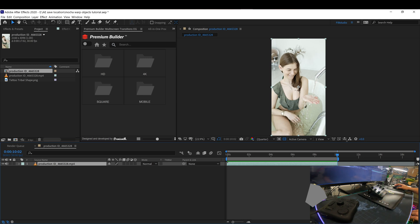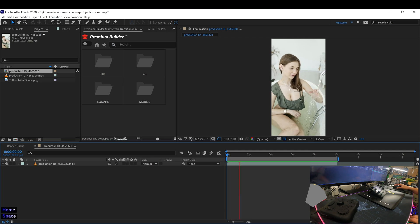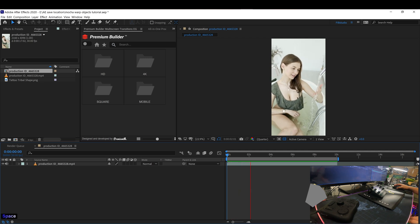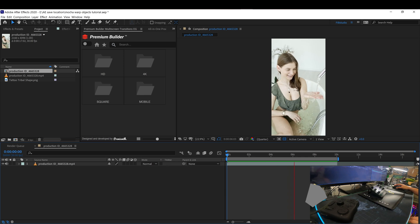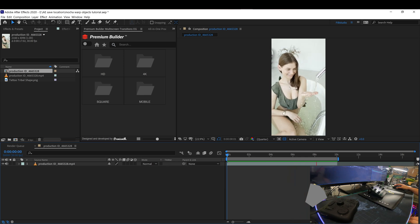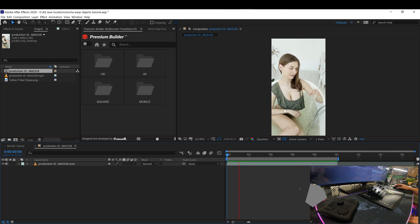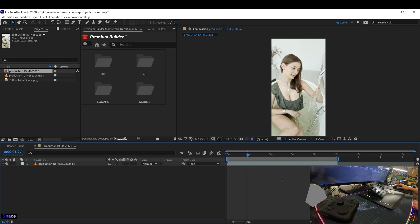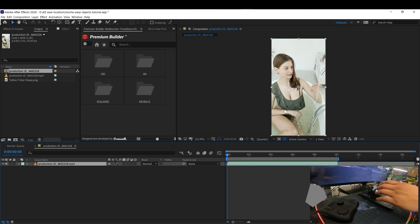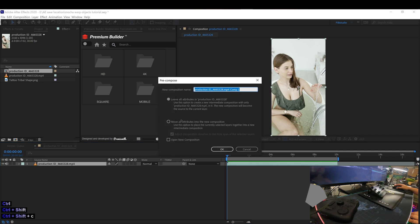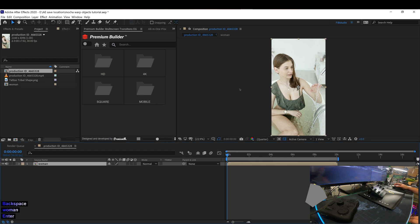Once you cut the footage to where there's going to be no issues when you track this in Mocha, you can see the hair dangles back and forth and then the water drops go in the front. You might start seeing where you're tracking if you do it. So we're going to go ahead and pre-compose this. Make sure you move all the attributes.